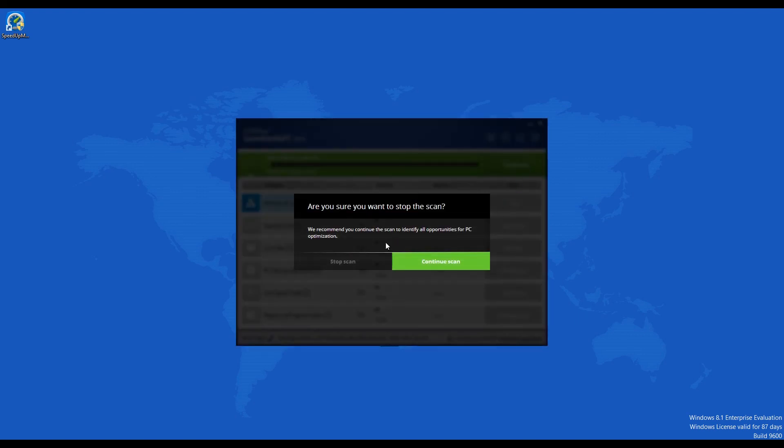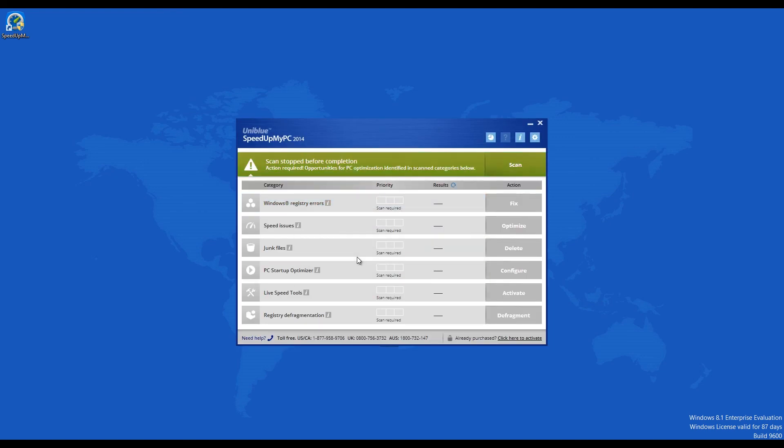The Uniblue 60 Day Satisfaction Guarantee ensures that they will refund your money back if you are not pleased with your purchase.